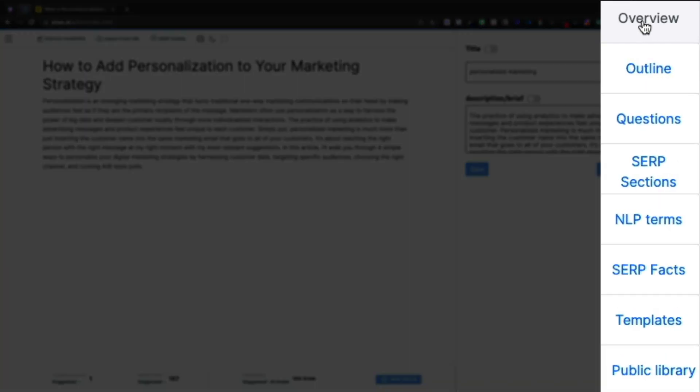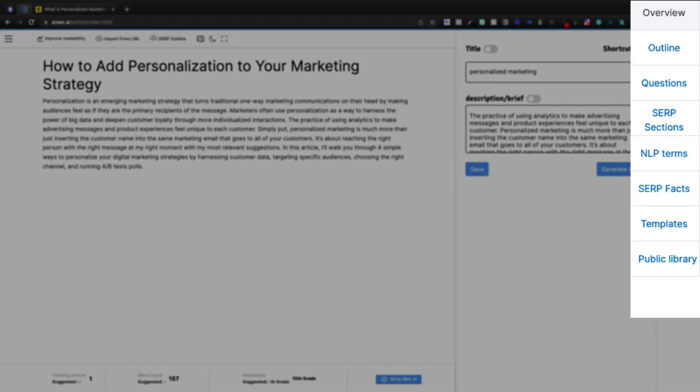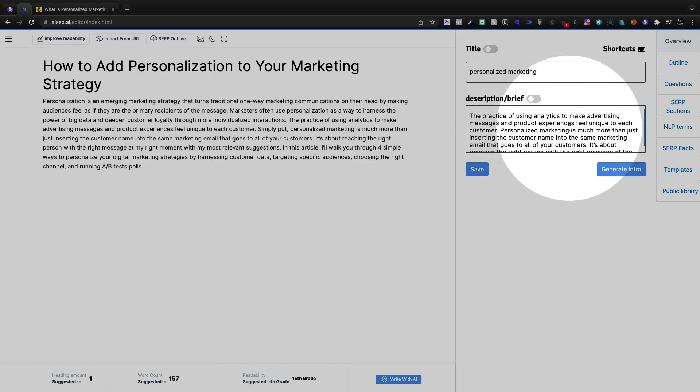Now over to the right we're going to see overview, outline, questions, SERP sections, NLP terms, SERP facts, templates, and a public library, as well as our description and brief.